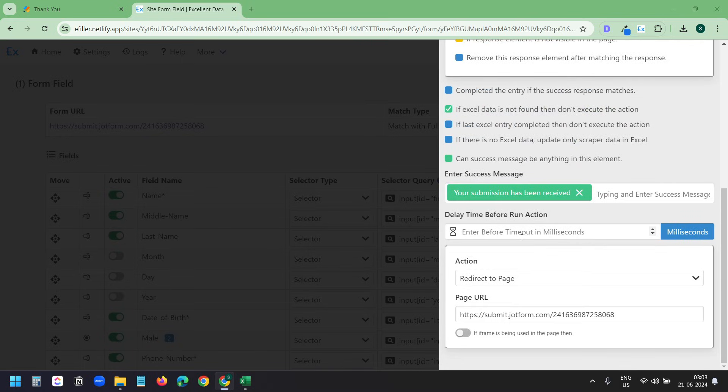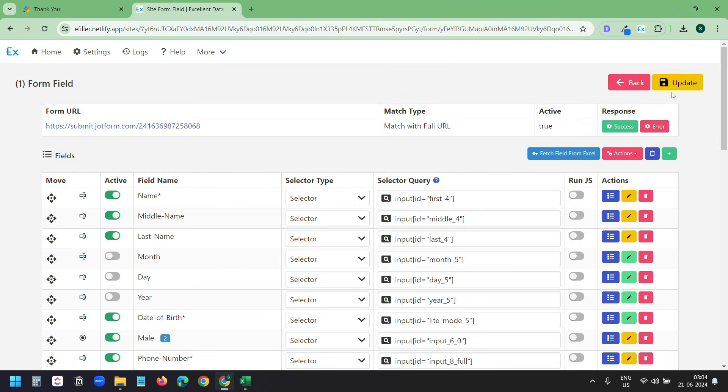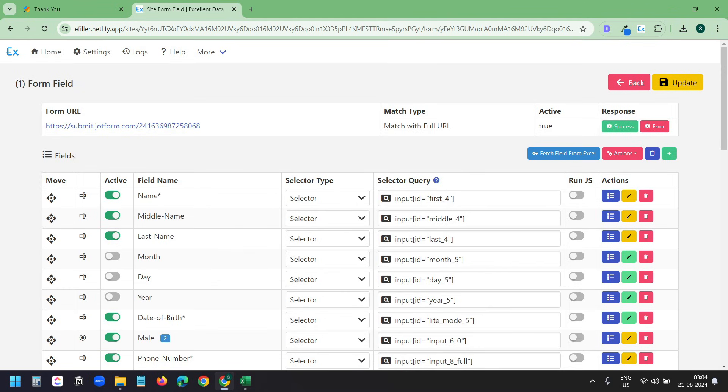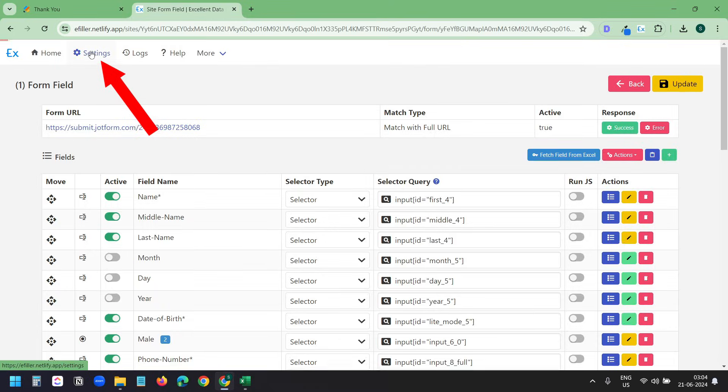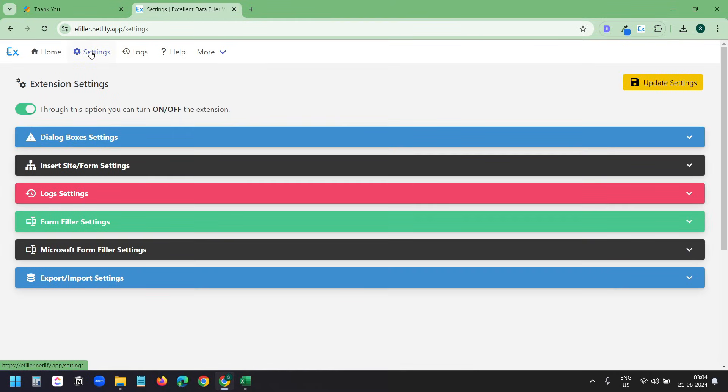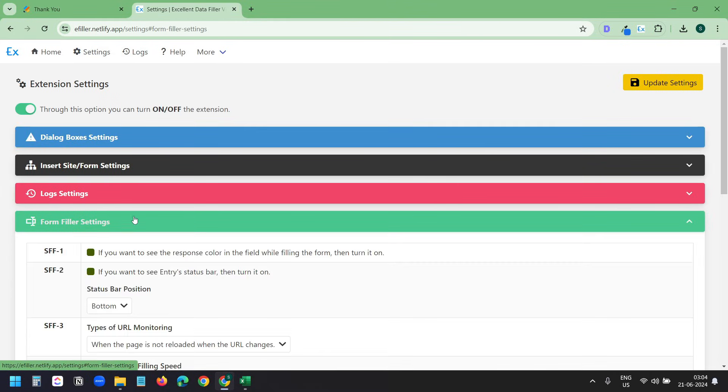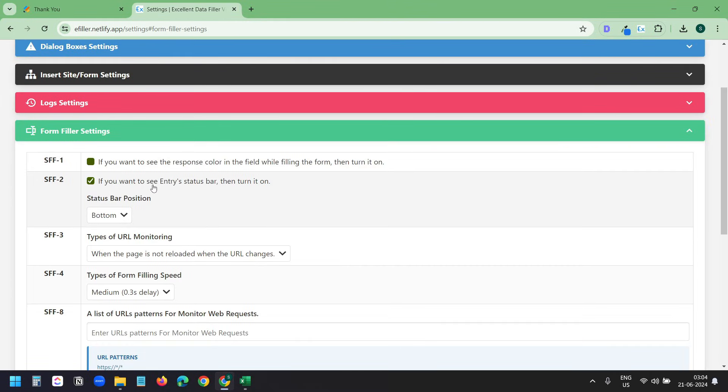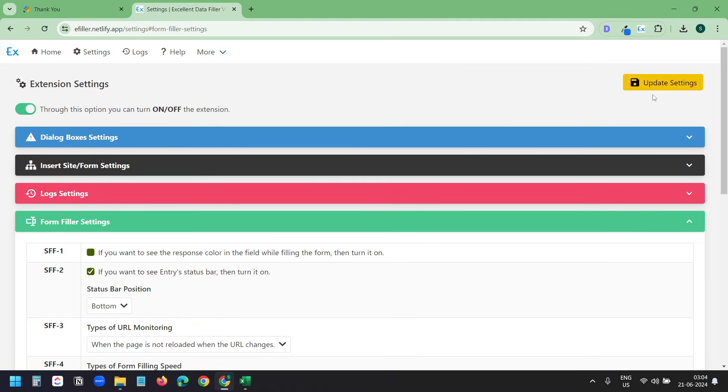The extension has an option if you want to see the progress while it is working. For that, click on the settings at the top. And under the form filler settings, enable this if you want to see entry status bar. Then turn it on. I'll click on this update settings button.